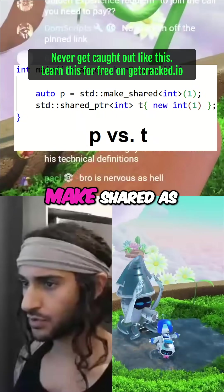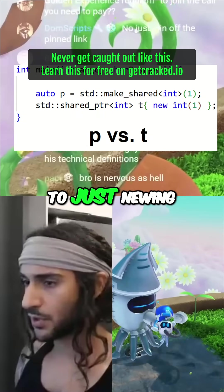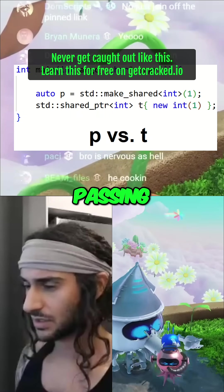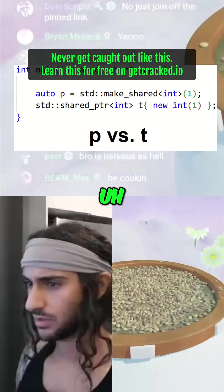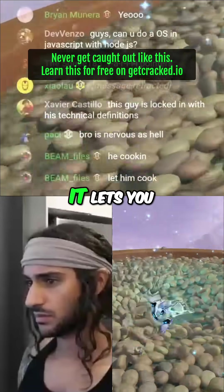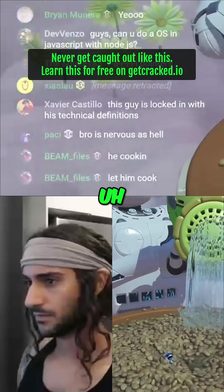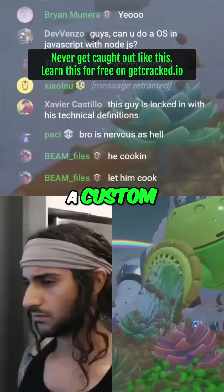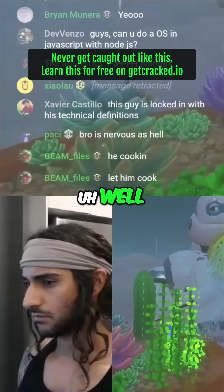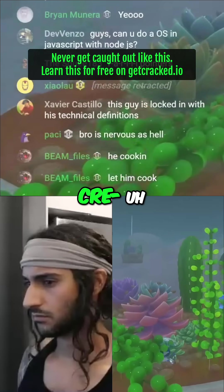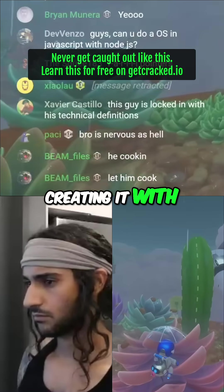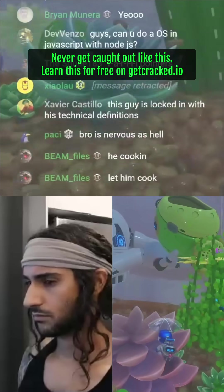Why would you use make_shared as opposed to just newing up the object and passing it to shared_ptr? Well, it lets you have a custom... Well, the fact that you're creating it with the...